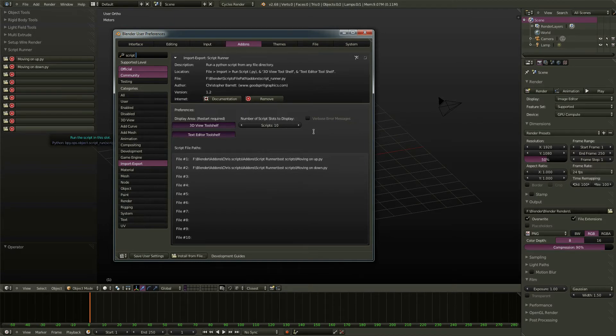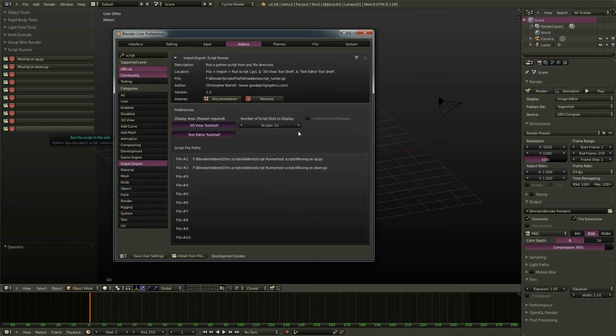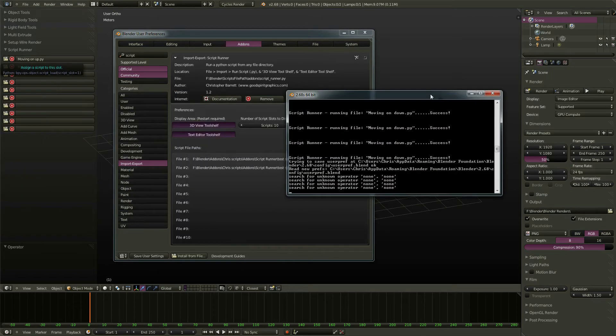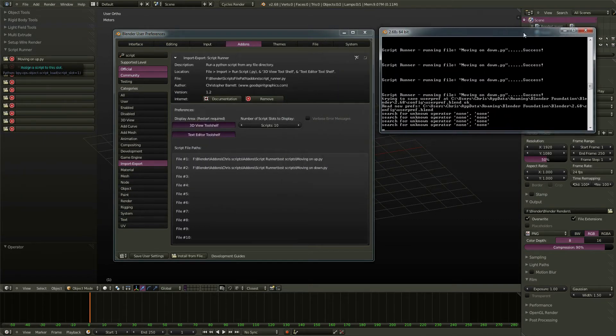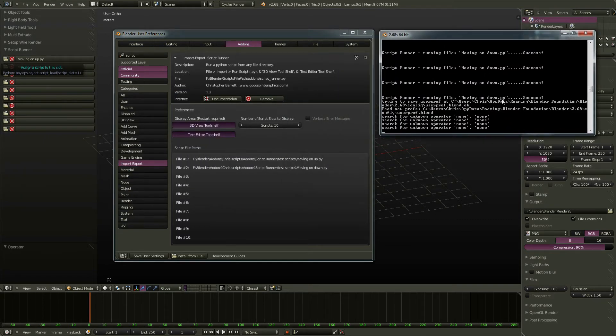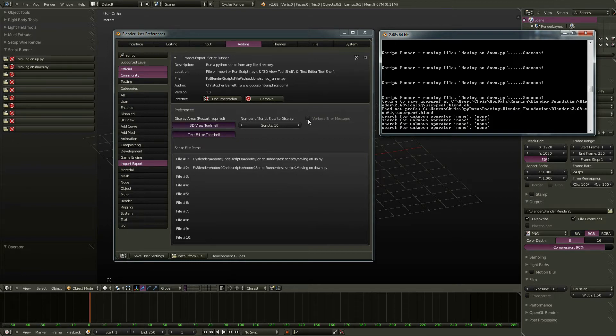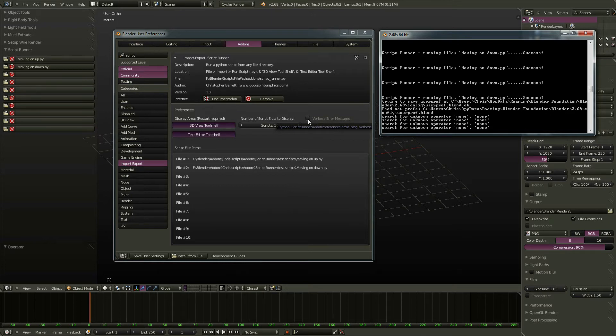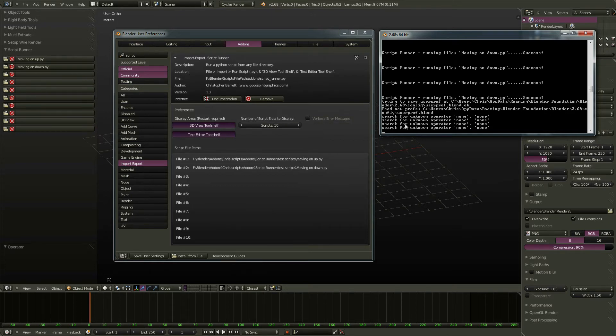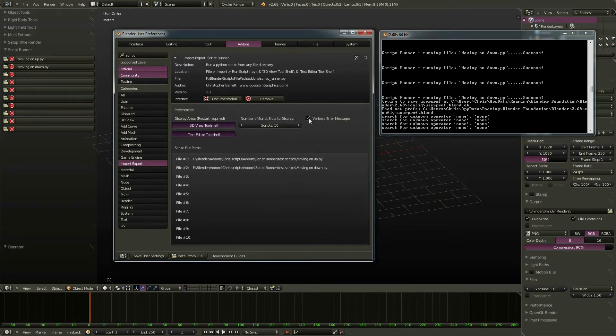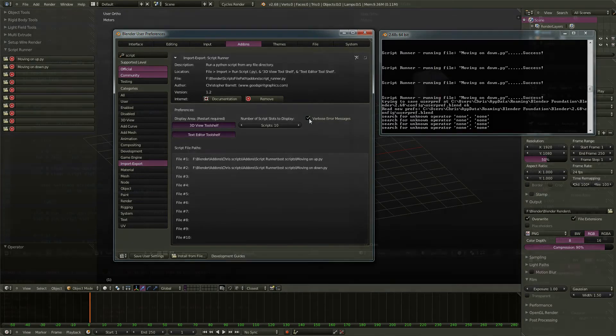It has one more option here, which is it allows you to set what kind of error messages you get out of the console. If I bring over the console, you may be familiar with getting error messages out here. Some of them can be quite lengthy. If you leave this off, then ScriptRunner will simplify the error messages and only give you the last relevant one. Click on Verbose Error Messages and you'll get the whole list.